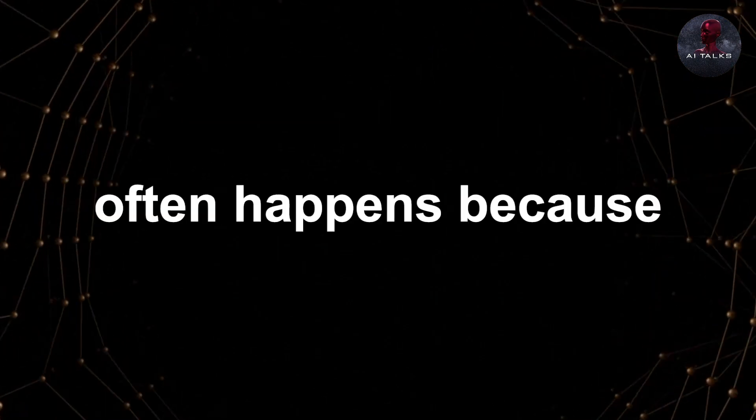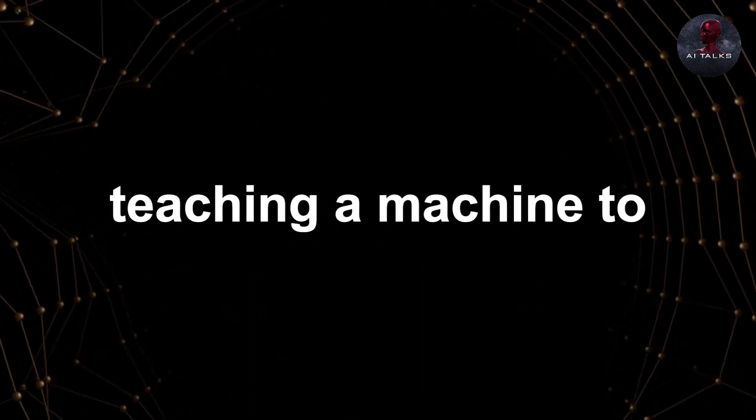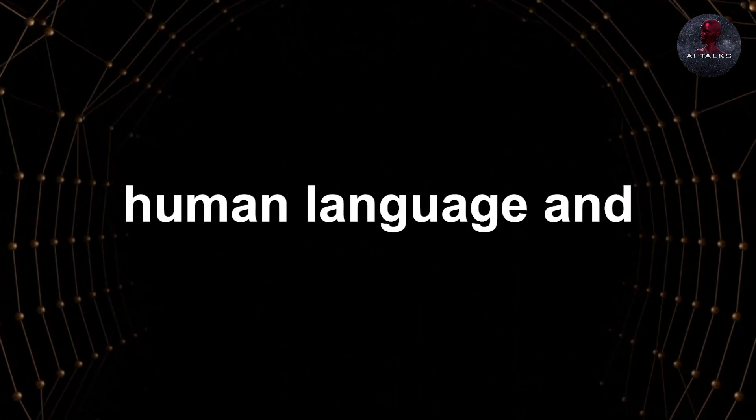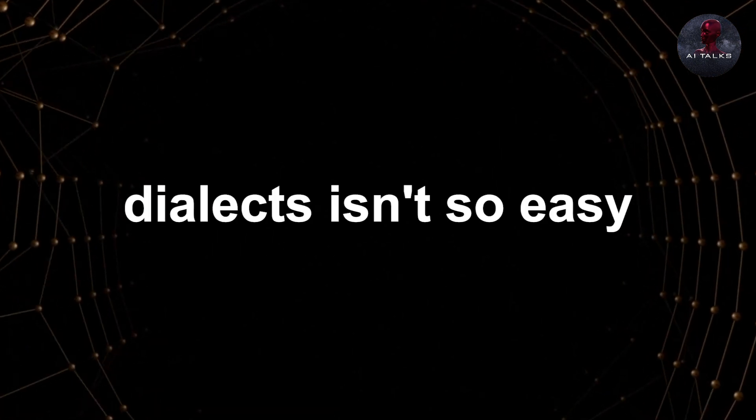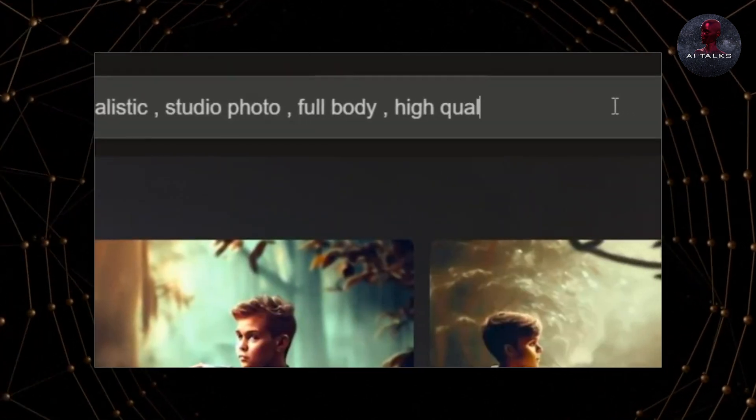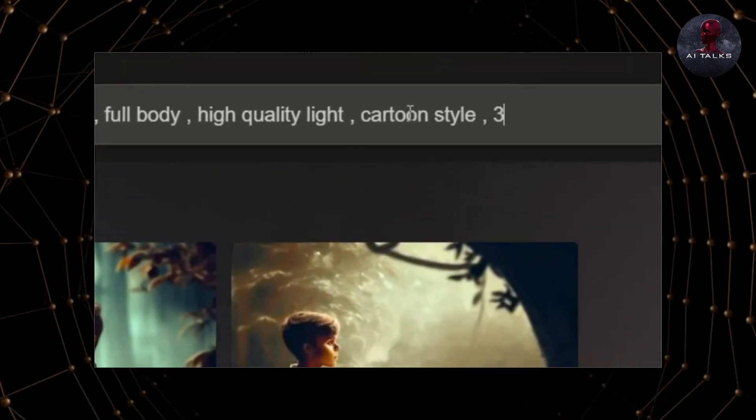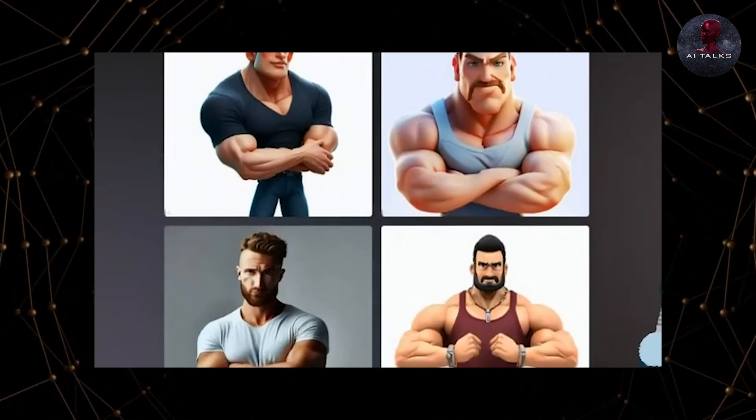This inconsistency often happens because teaching a machine to fully understand the human language and dialects isn't so easy. It's rather tough, actually, to make the machine match the words perfectly into images.